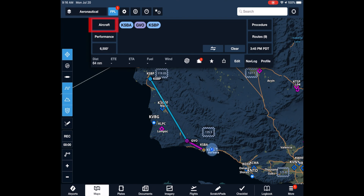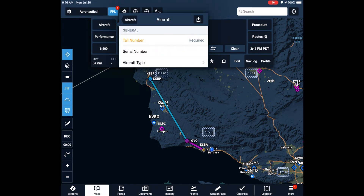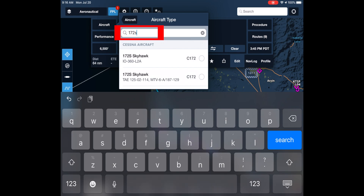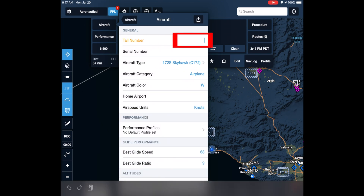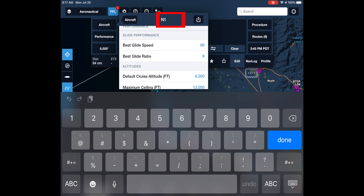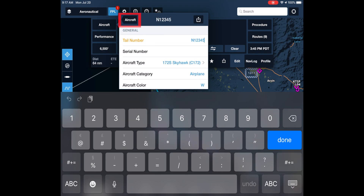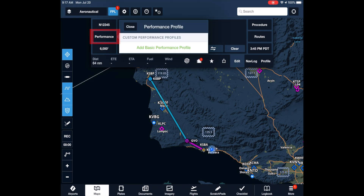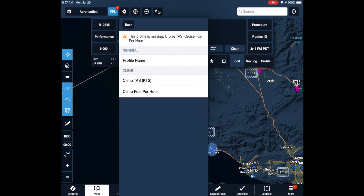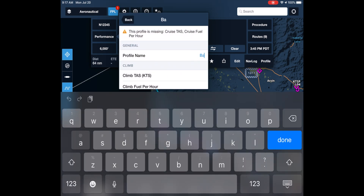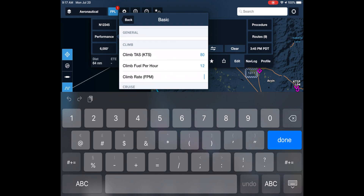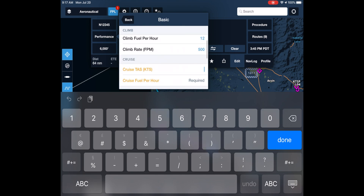Next we define the aircraft we'll be flying. To select its type, we search for, for example, 172 Model S. Then we enter our tail number and complete the aircraft profile by entering its basic performance characteristics for climb and cruise.